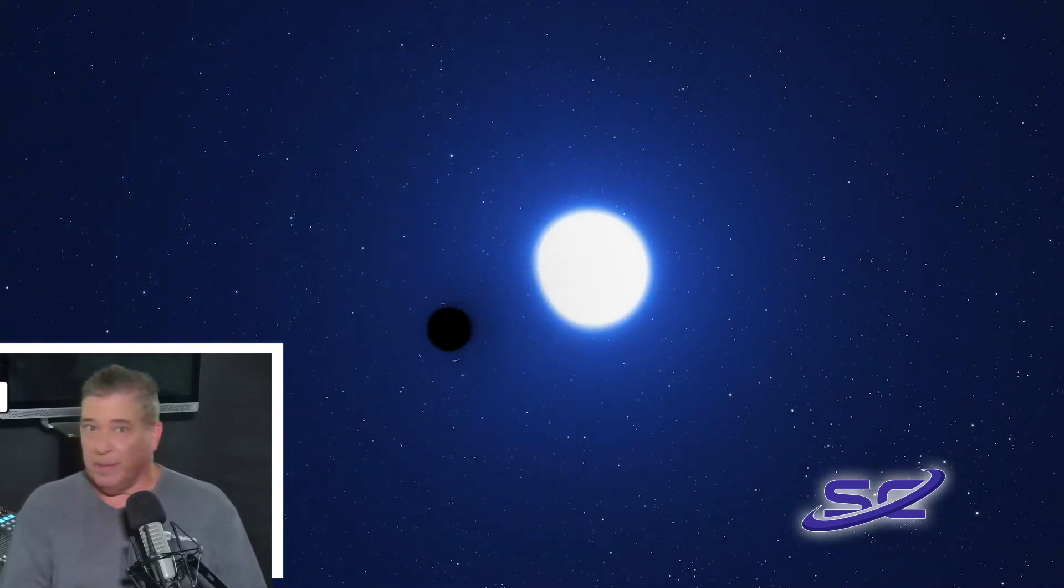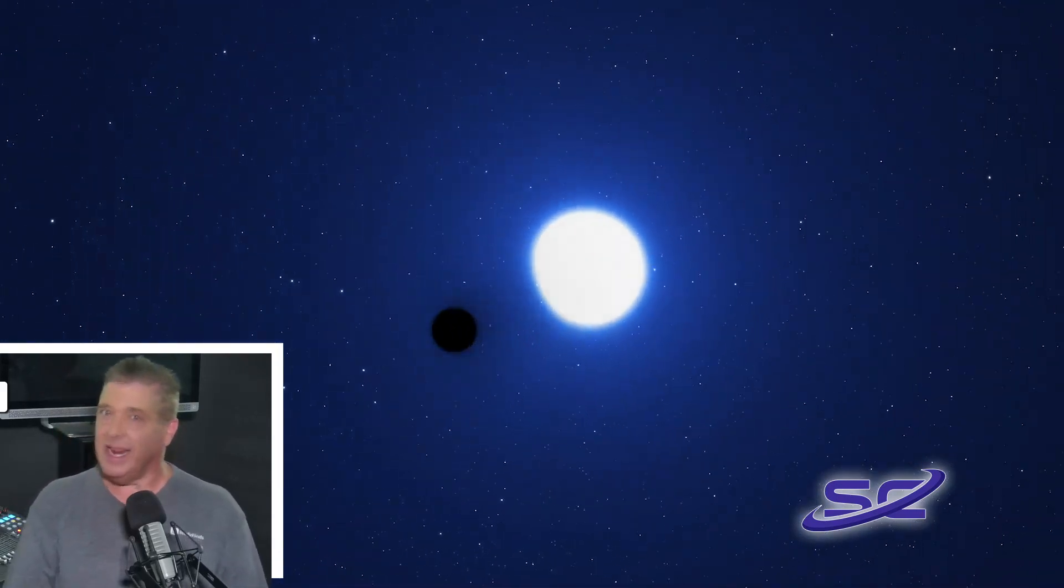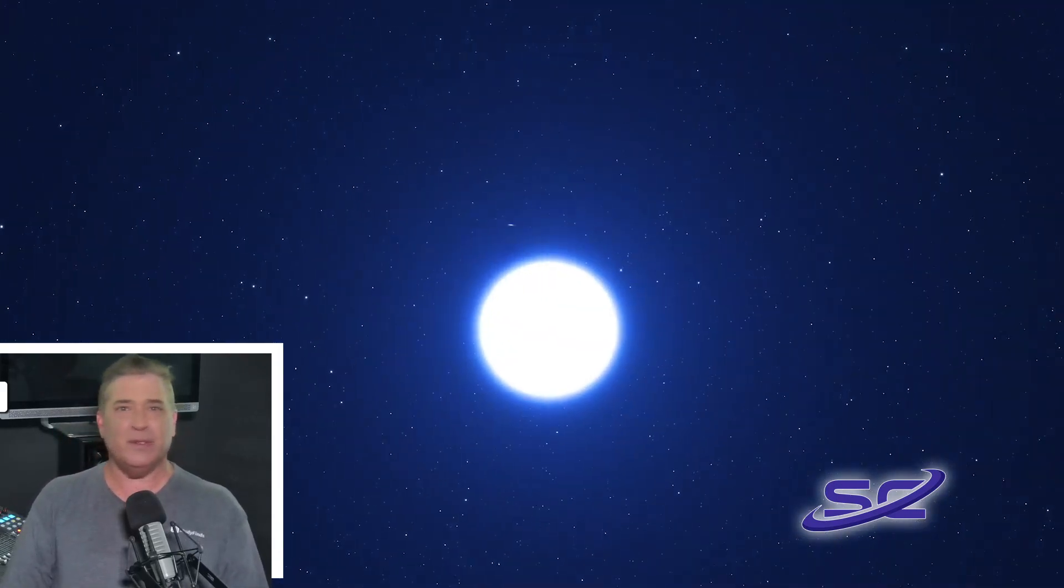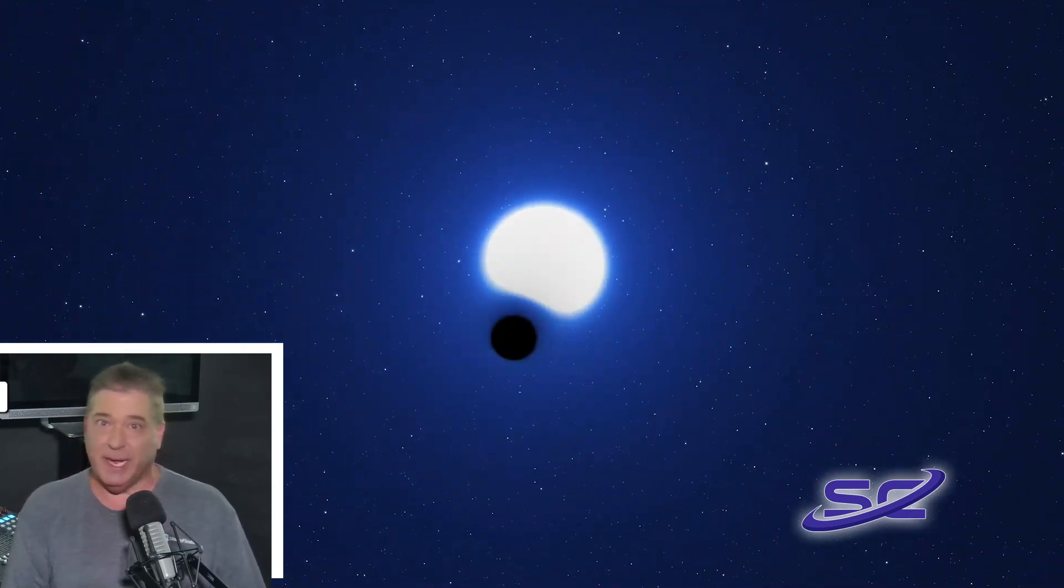The dormant black hole lies in the Large Magellanic Cloud, a satellite galaxy that neighbors the Milky Way and orbits a hot blue star that's almost three times as big.